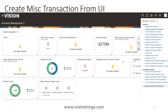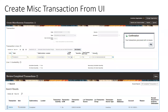Once you click on Create Miscellaneous Transaction, you'll be navigated to the next screen where you enter the required details. The date field will be auto-populated, and the type will be Miscellaneous Receipt — select the appropriate type based on your requirement. In the transaction line section, you can enter multiple lines with the item number (mandatory), sub-inventory locator, and unit of measurement. Once you click Submit, it will create the transaction if there are no validation issues.